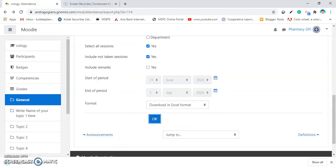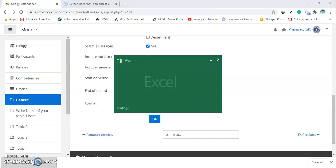The Excel sheet gets downloaded. Open that Excel sheet.